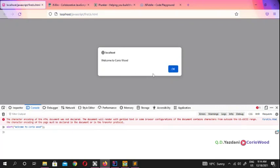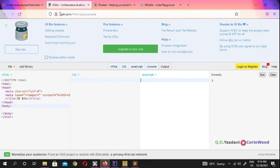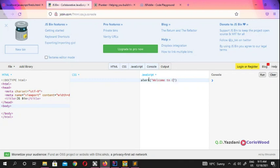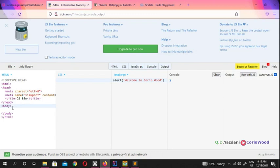Another way to practice JavaScript is online. The first site I'll show you is JSBin. It lets you practice HTML, CSS, JavaScript, and see console output on the fly. You can type alert('Welcome to Crywood') in the JavaScript panel and see it execute immediately. It's very easy — you write your JS script and see the output right there.